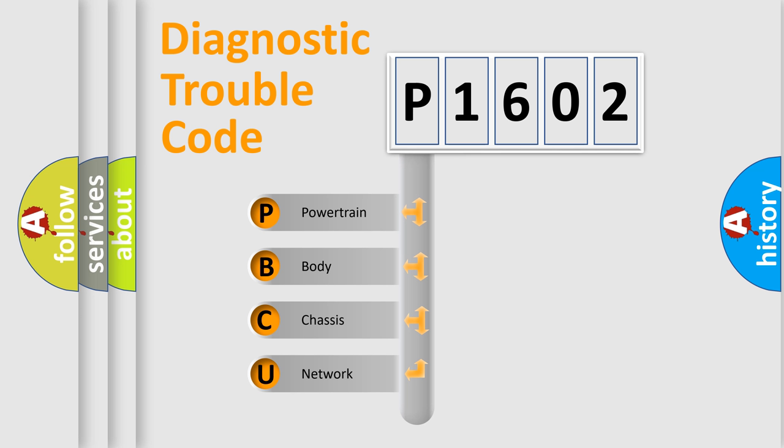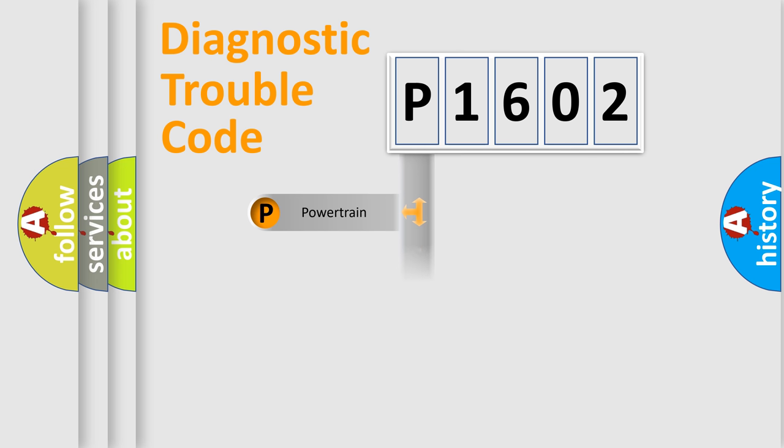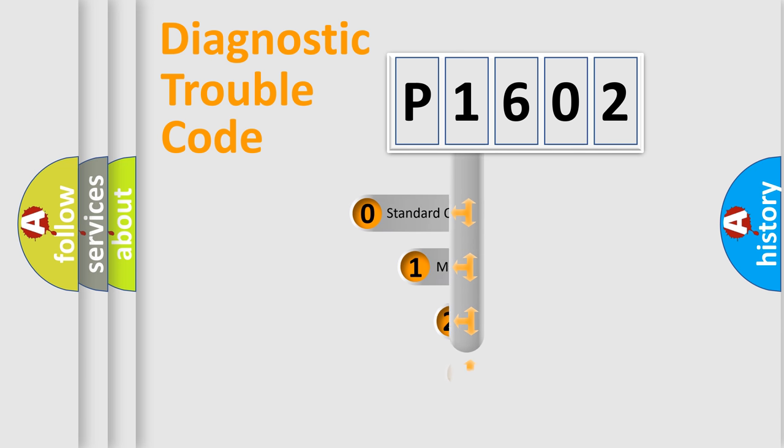We divide the electric system of automobile into four basic units: Powertrain, Body, Chassis, and Network. This distribution is defined in the first character code.